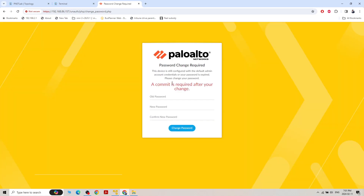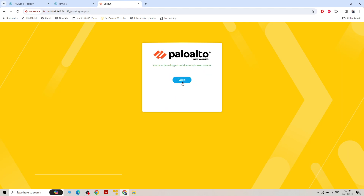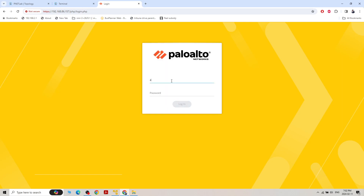I need to change the password. The new password is ADMIN@123 — capital A-D-M-I-N at the rate 123. I'll confirm the same and click Change Password. Now I need to log in again with the new password: ADMIN@123.